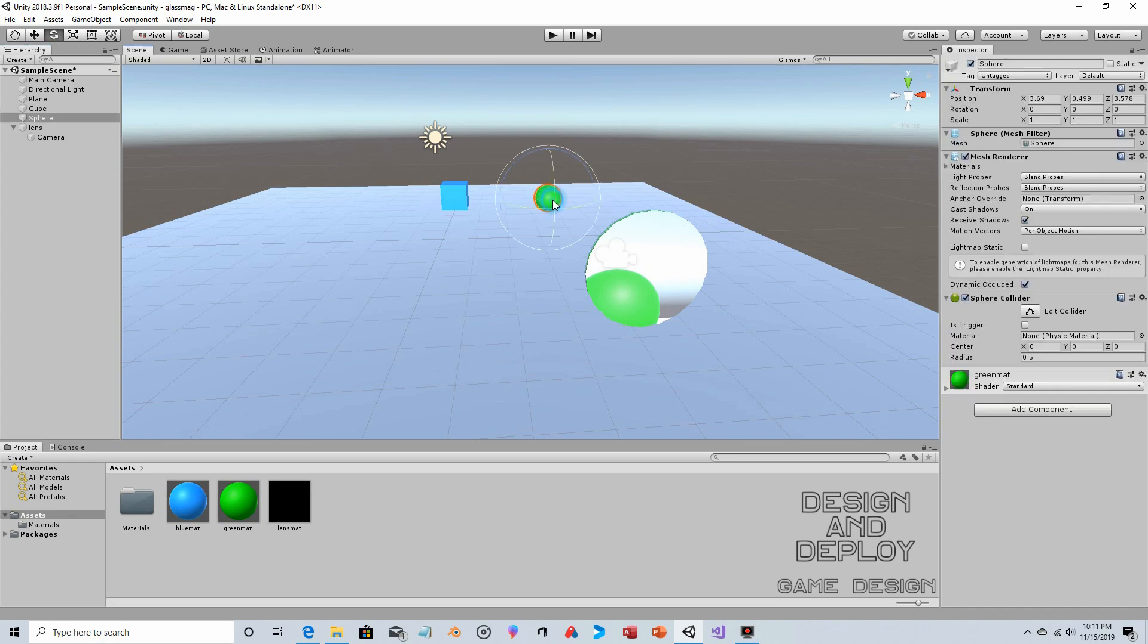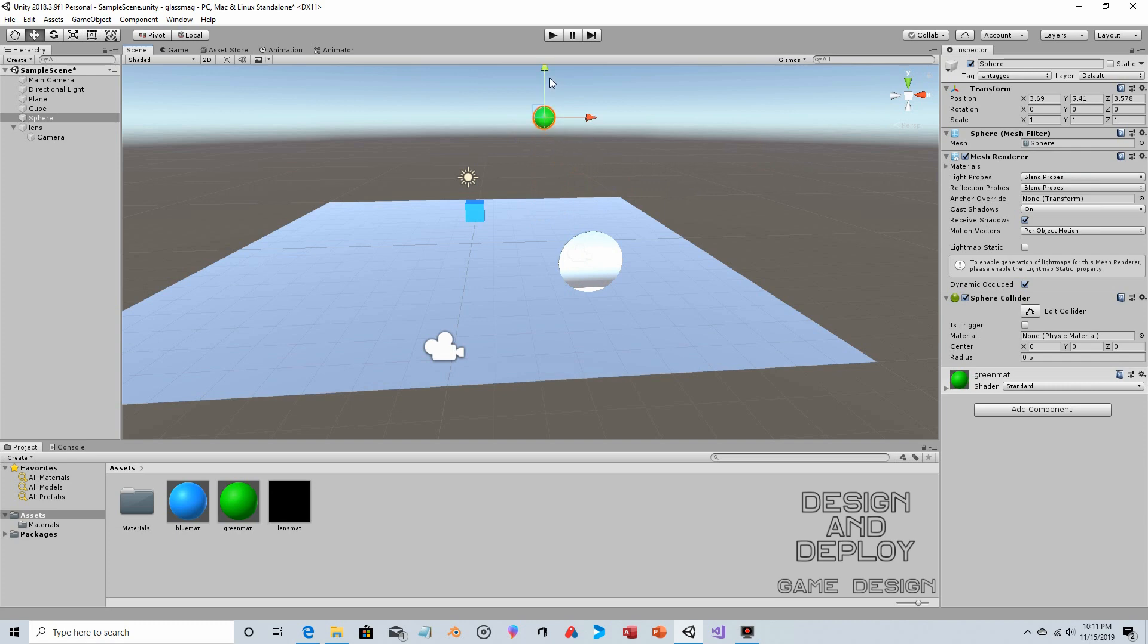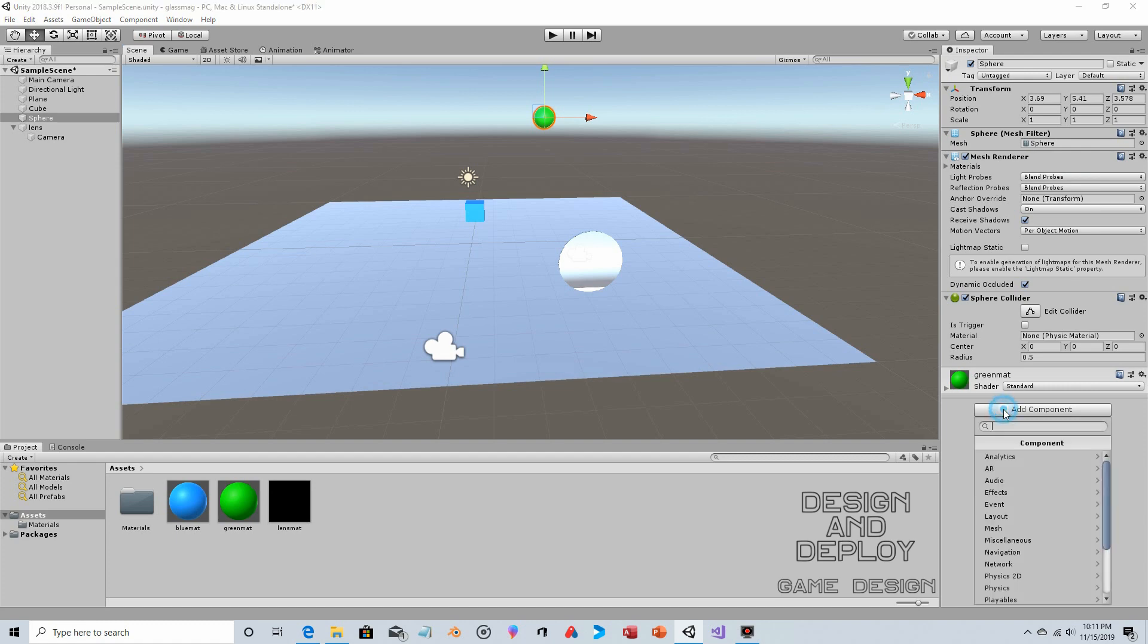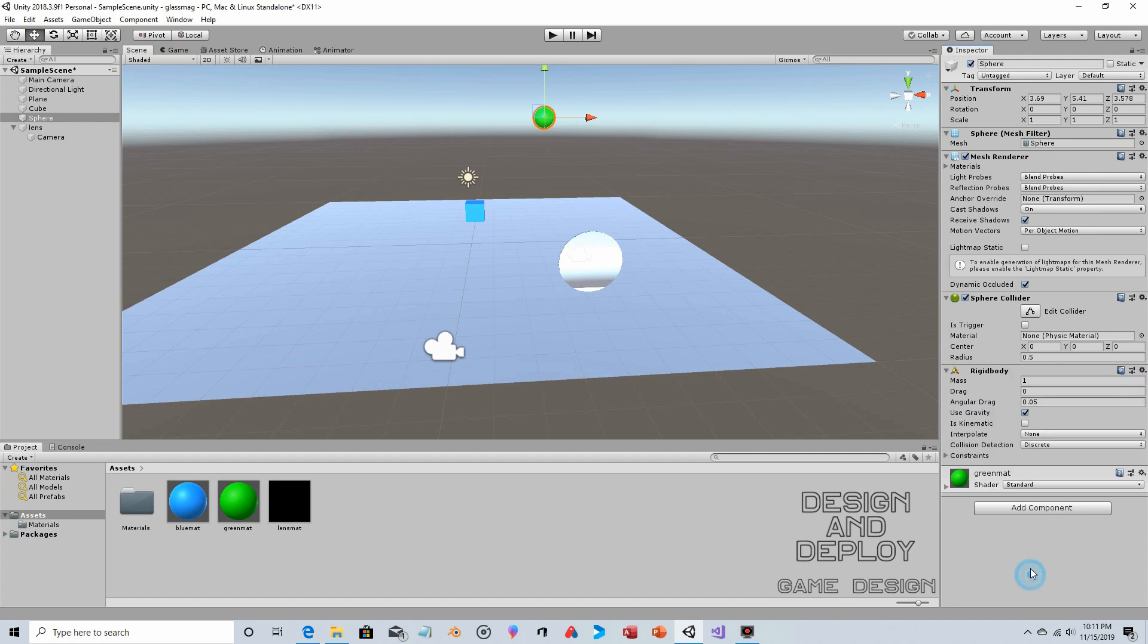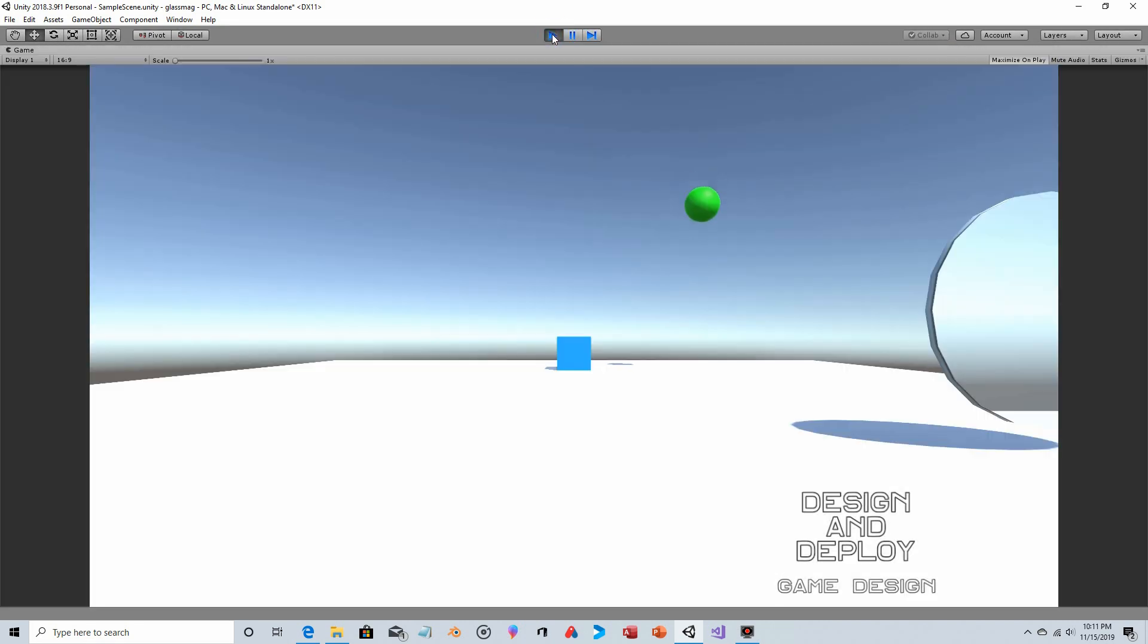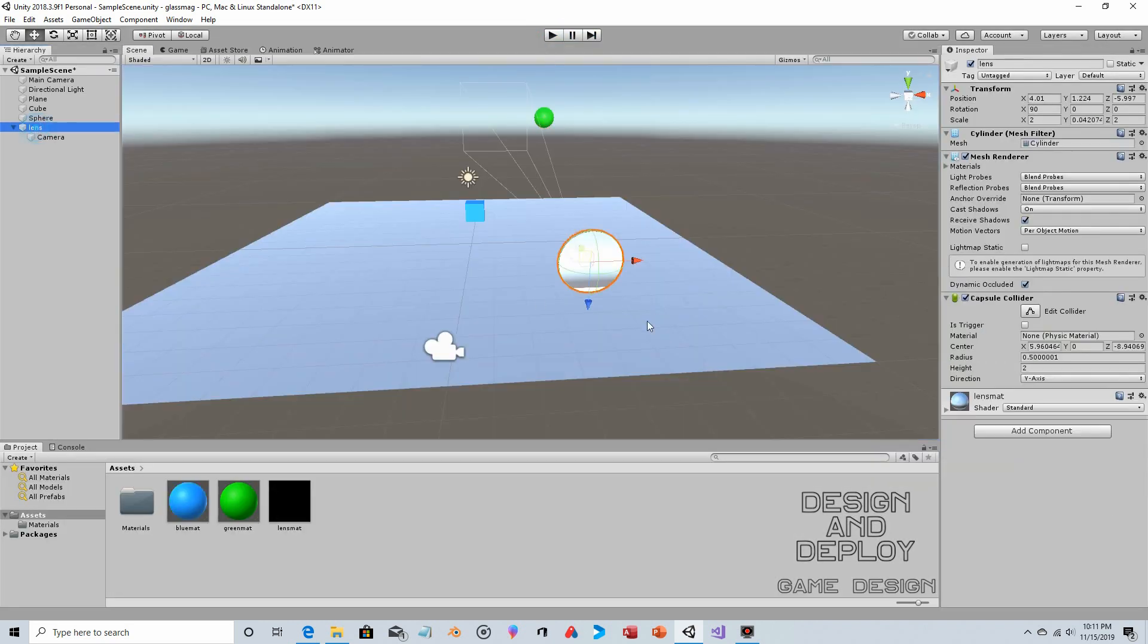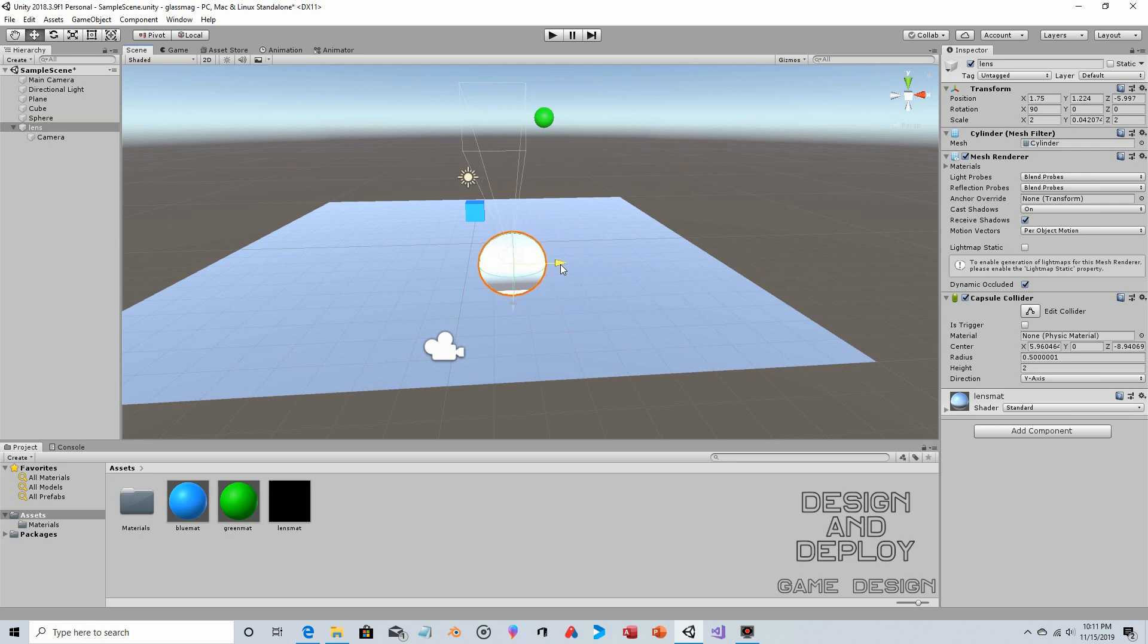I'll just do one more thing to demonstrate that this is happening in real time. We'll put this up into the air and add physics - Rigidbody, yes we want gravity to be used. We will run this and you can see it dropped into view.